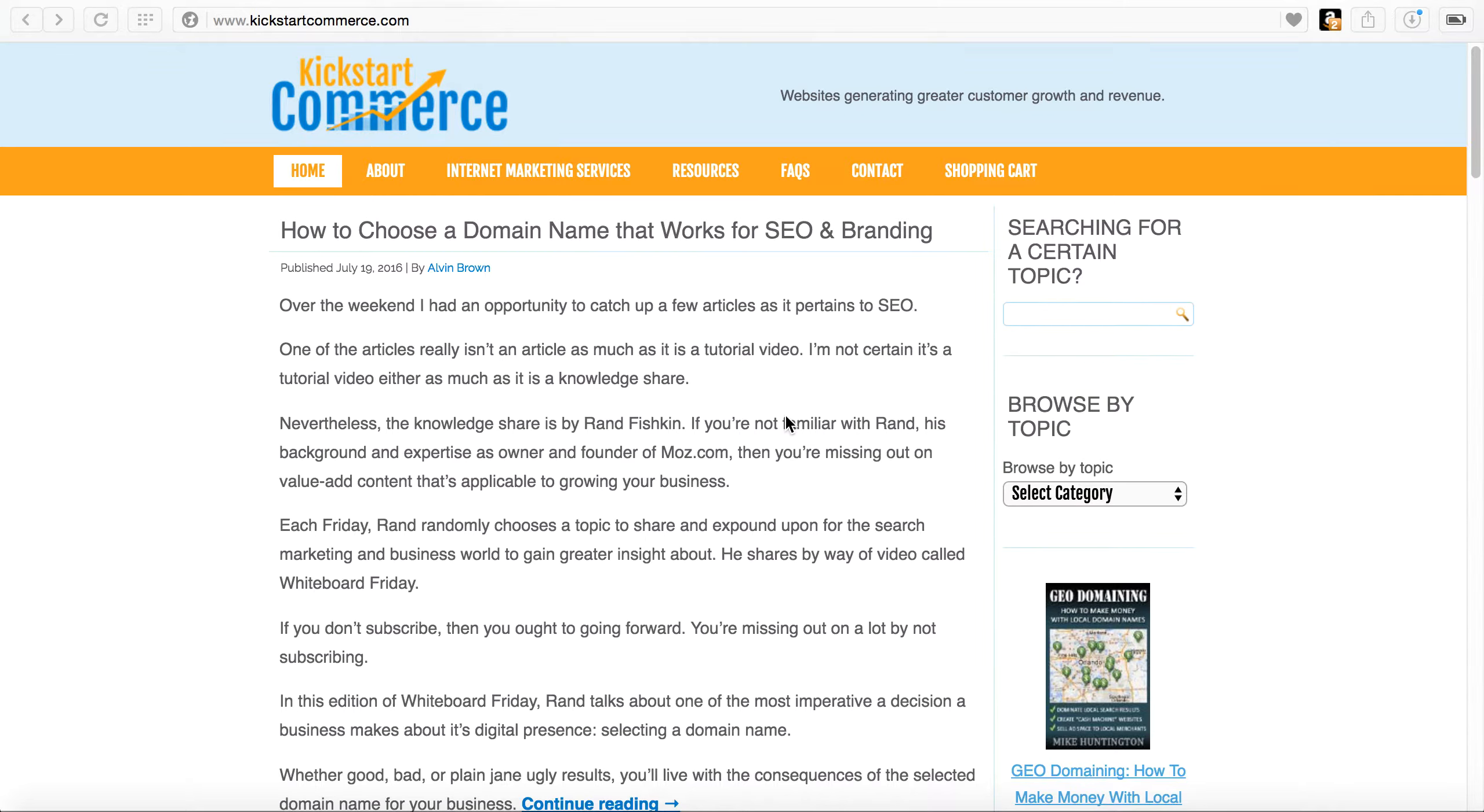Hi, this is Alvin with KickstartCommerce.com and in today's tutorial I'm going to show you how to auto-publish your WordPress content to social networks using a tool called Hootsuite.